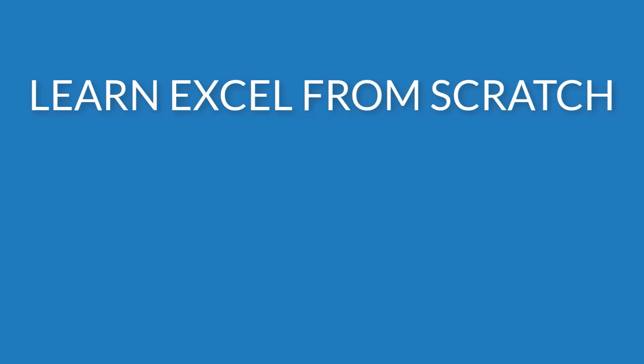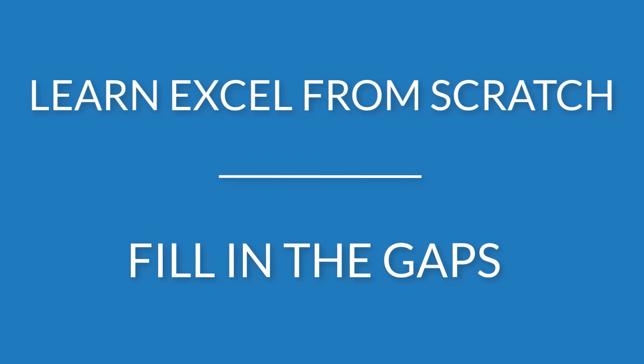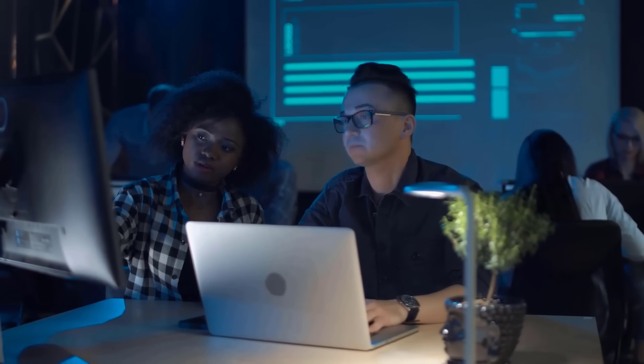I've designed this course for two types of people. Those who want to learn Excel from scratch. And those who want to make sure their Excel skills cover all the essentials, including many tricks and hidden features not many advanced users know of. As you're going to be working through the course, you're going to be able to showcase your new skills at work.